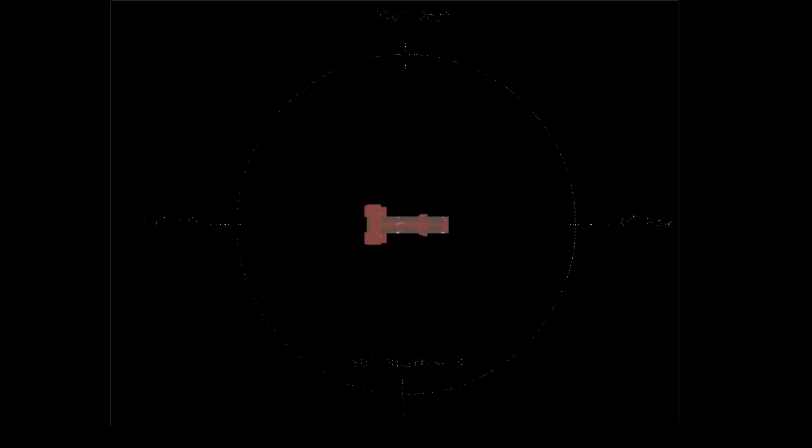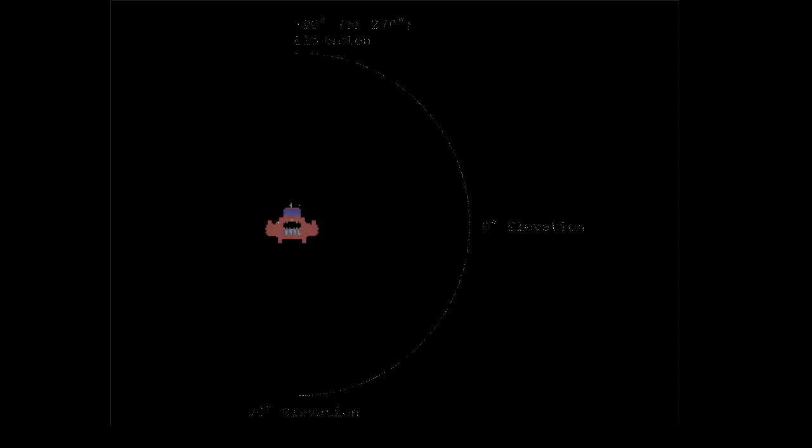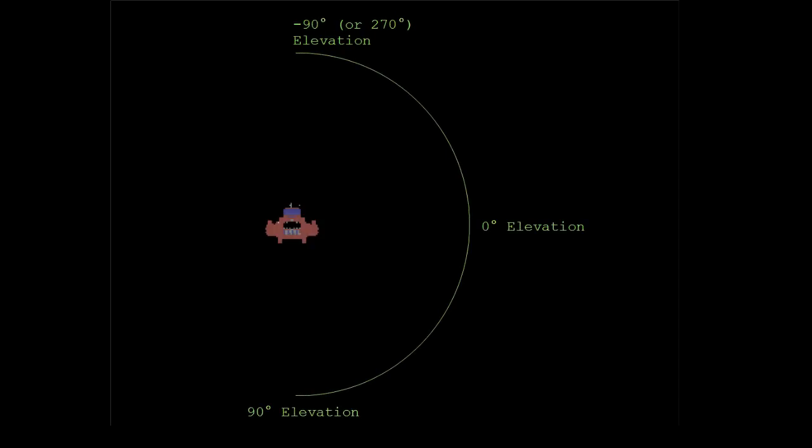The base rotor gives us the azimuth angle, or how many degrees port or starboard the target is. The rotor in the arm gives us the elevation angle, or how many degrees above or below the ship the target is.